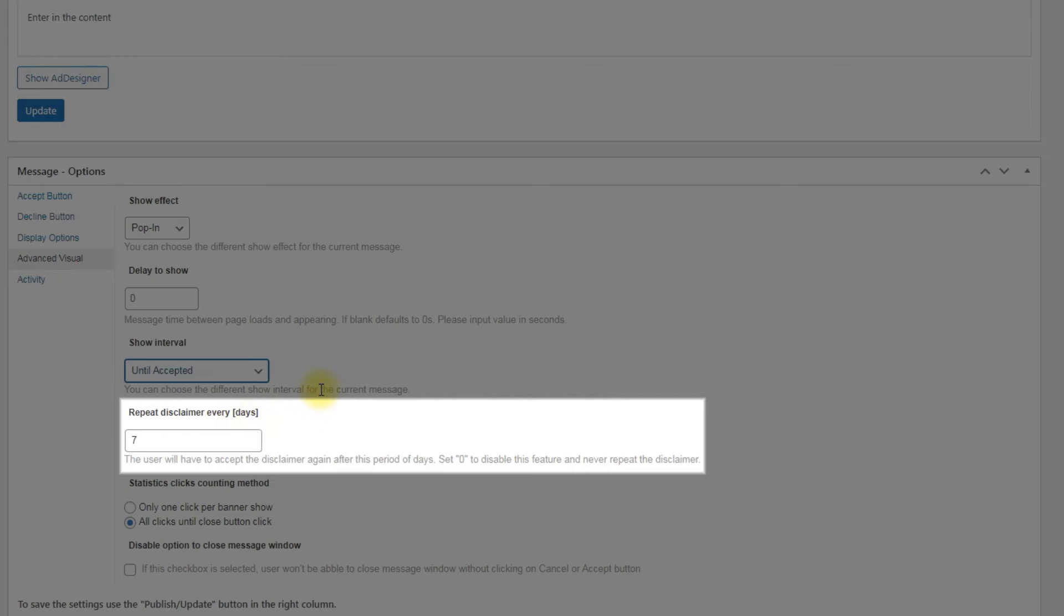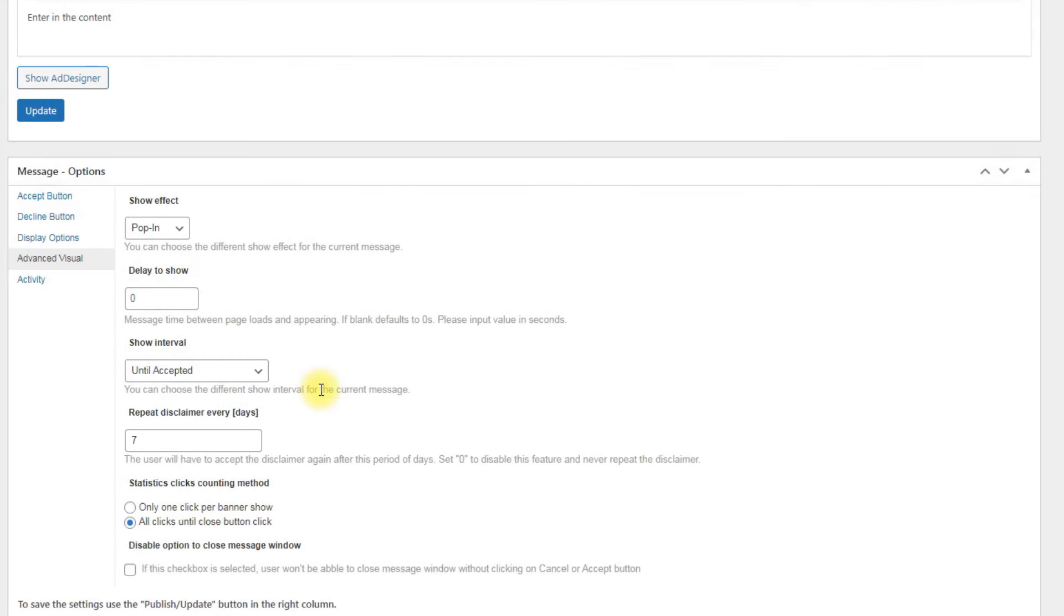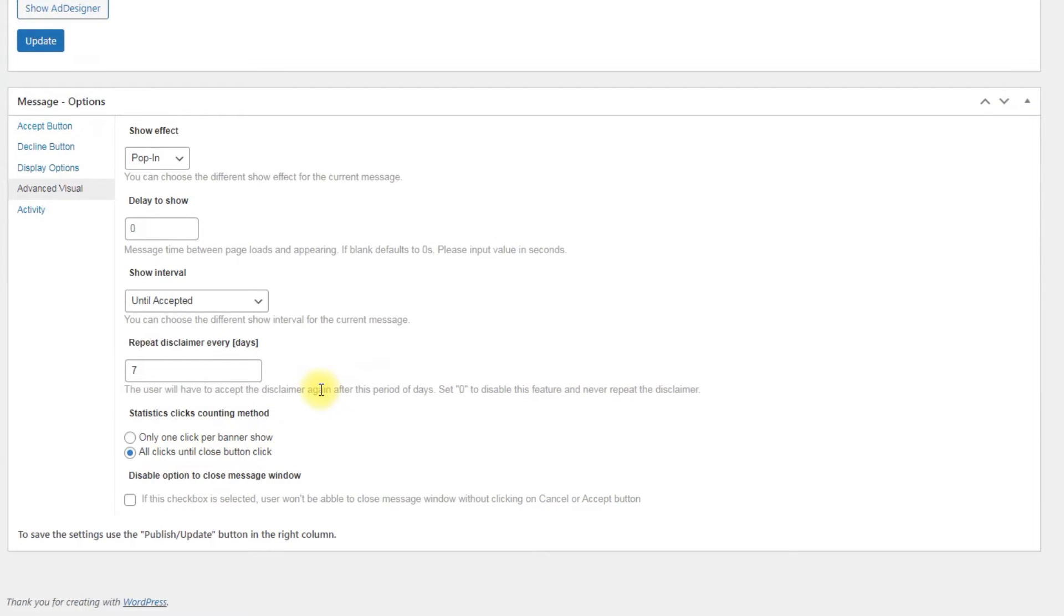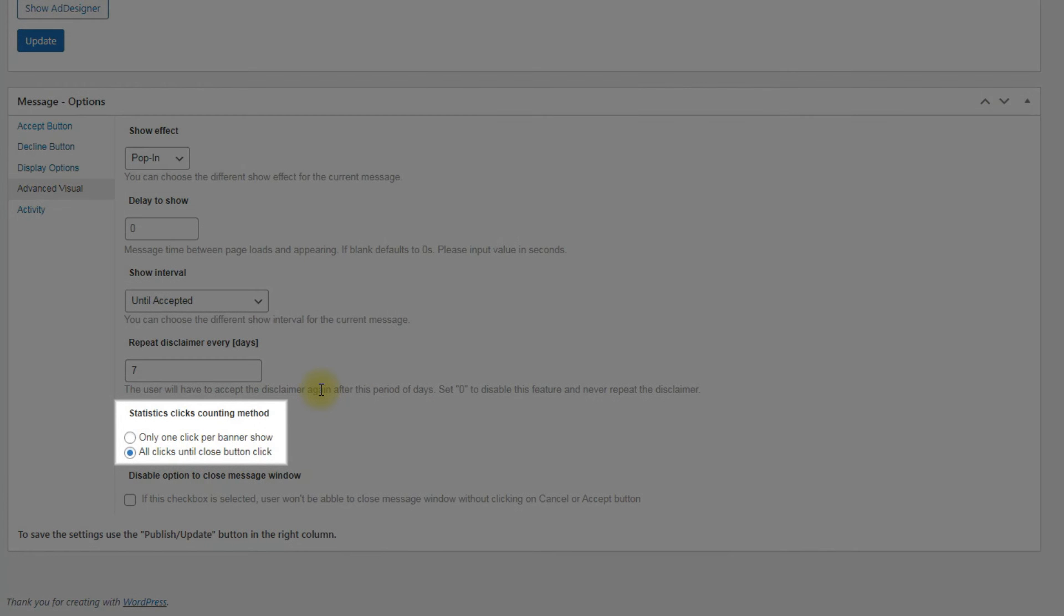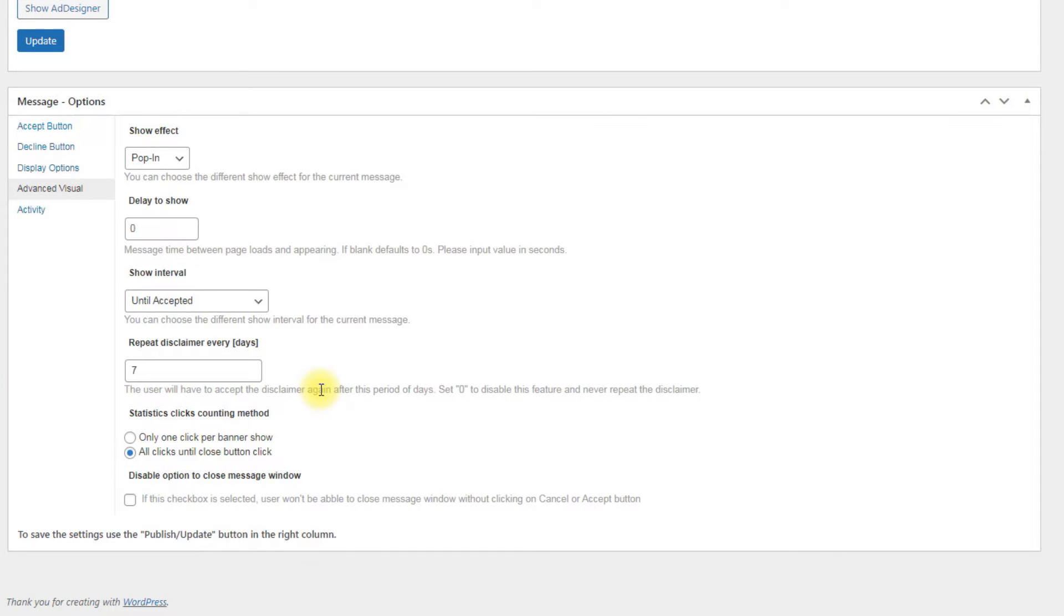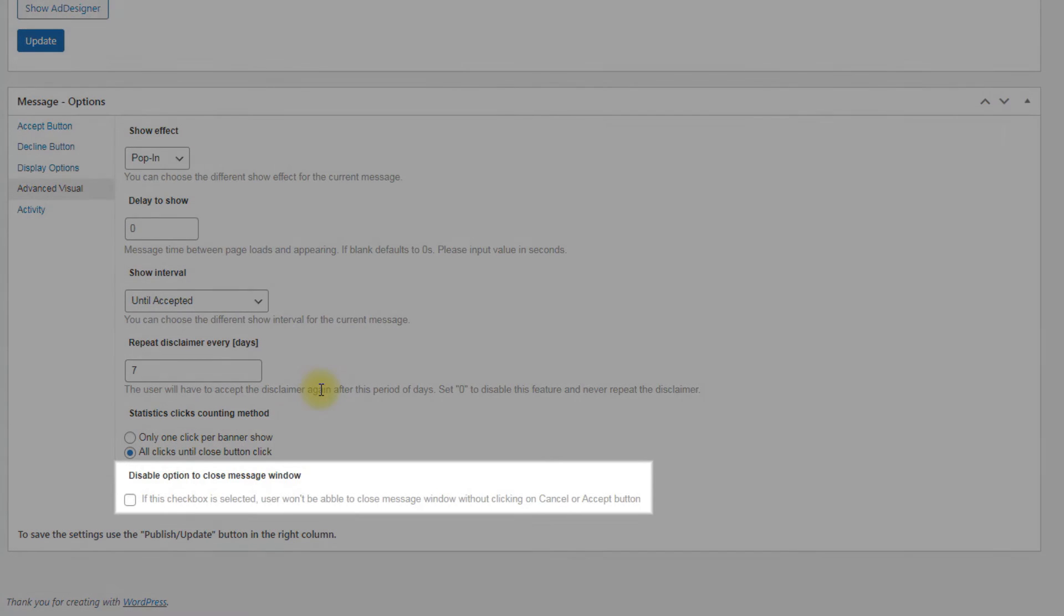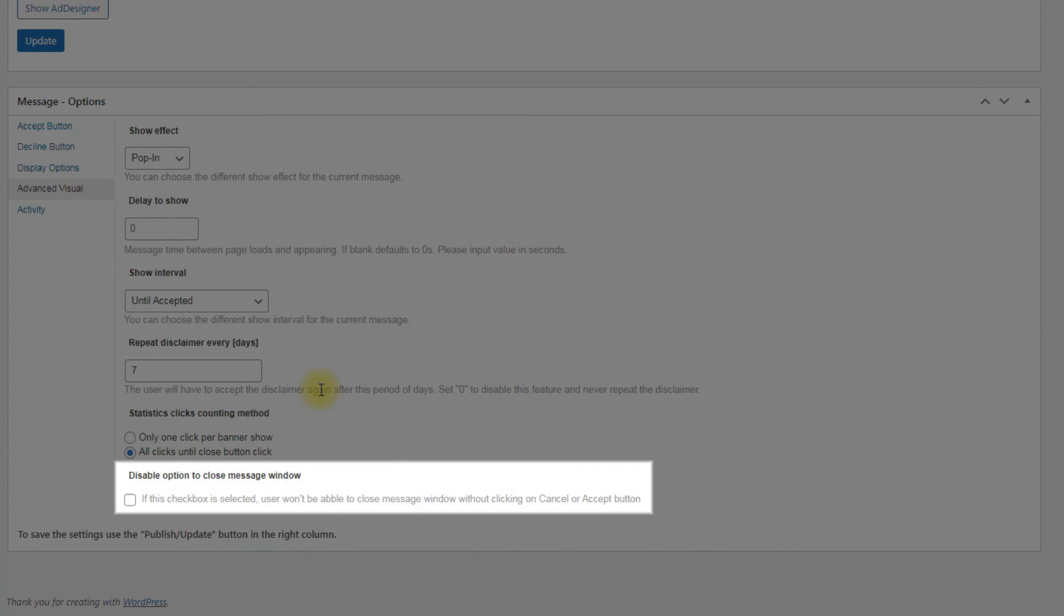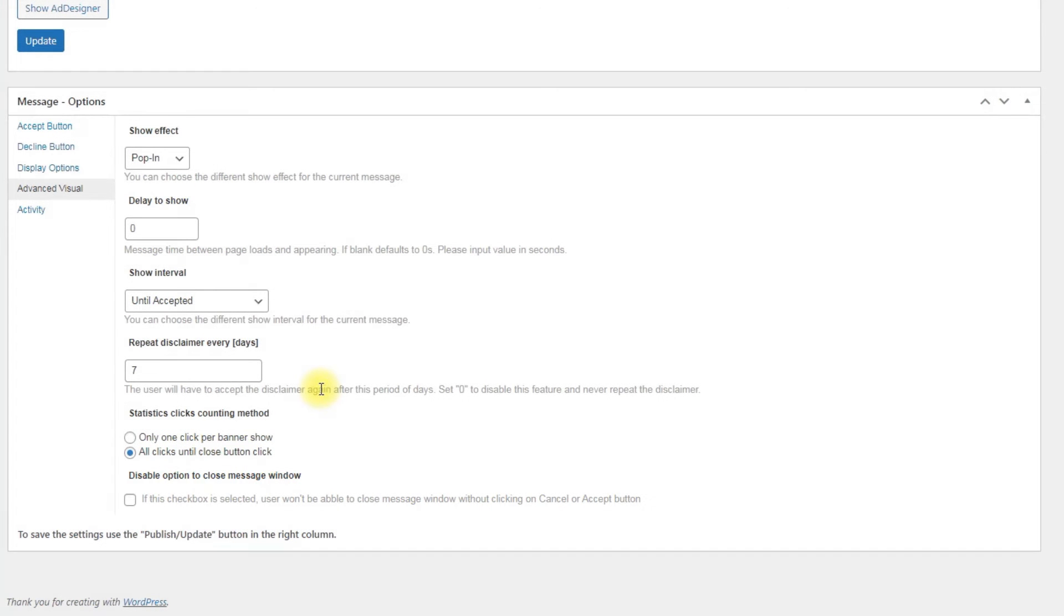Repeat disclaimer every: Even though the user accepts the terms, we might need to remind him the terms from time to time. Statistics clicks counting method: Choose the method how to collect the statistics. Disable option to close message window: Check this box so the user will be able to close the message window only by accepting or declining the terms.